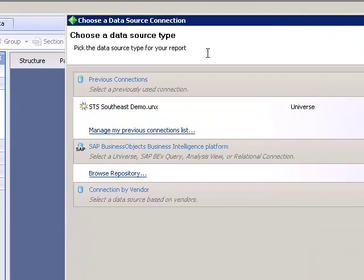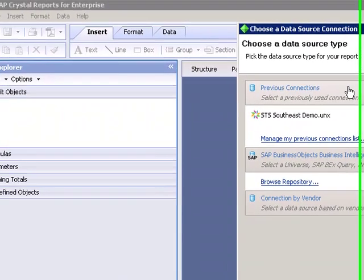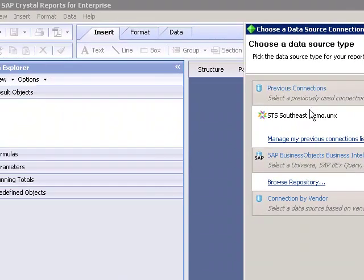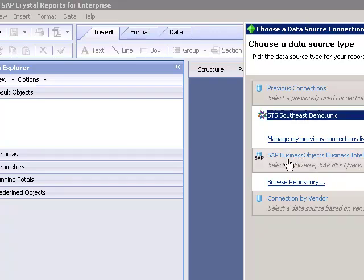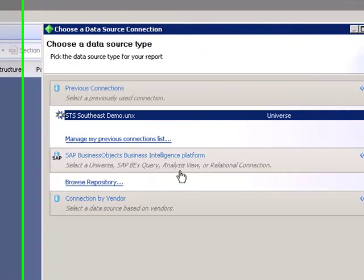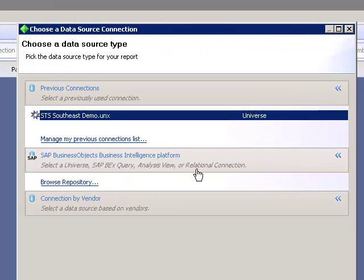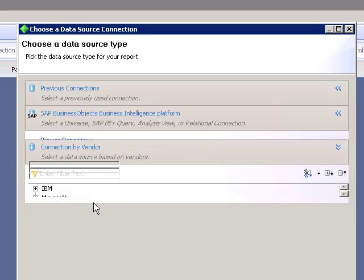So what we've got here is choosing a data source. We've got previous connections and you can see here that I previously used STS Southeast demo which I'm going to use in this video. We have the SAP Business Objects Business Intelligence platform where we can select the universe, a BEX query, analysis view, or a relational connection and then we also have connections by vendors.